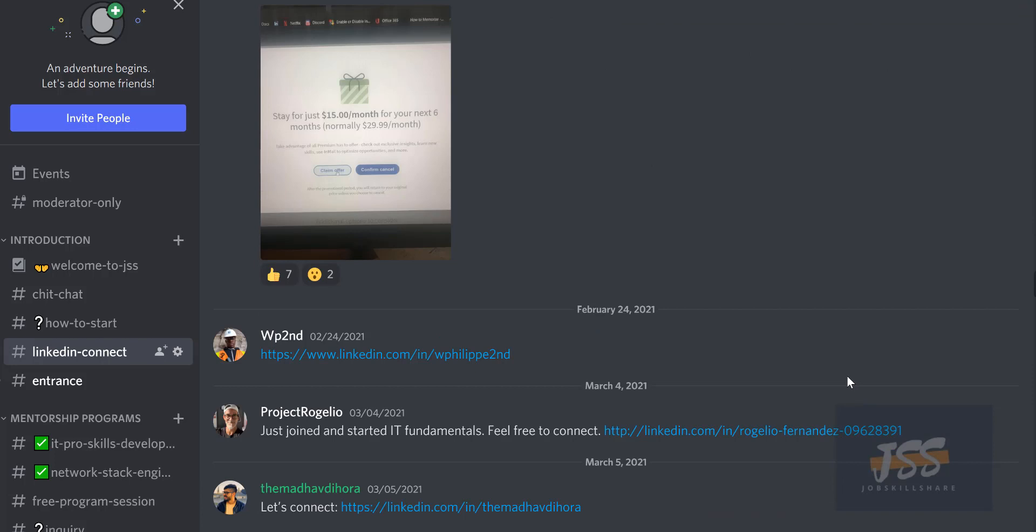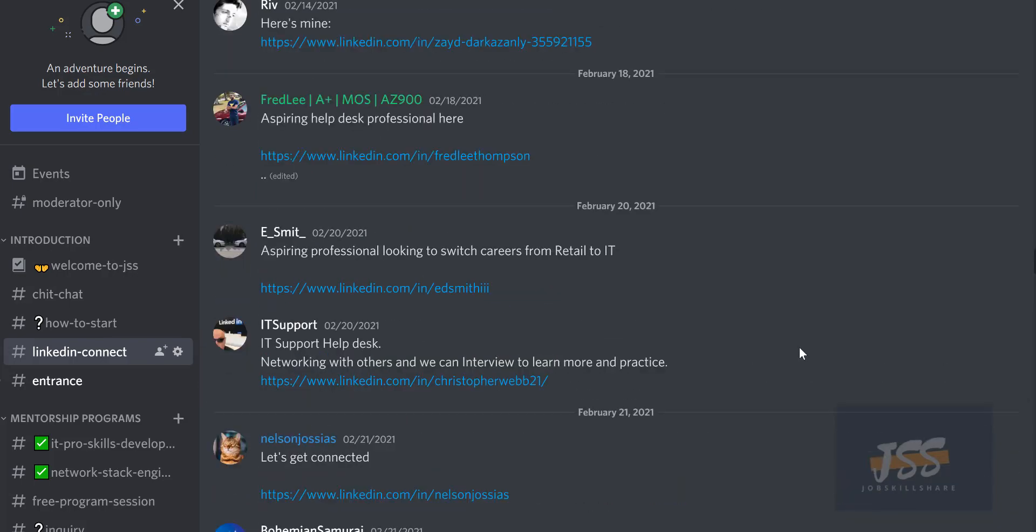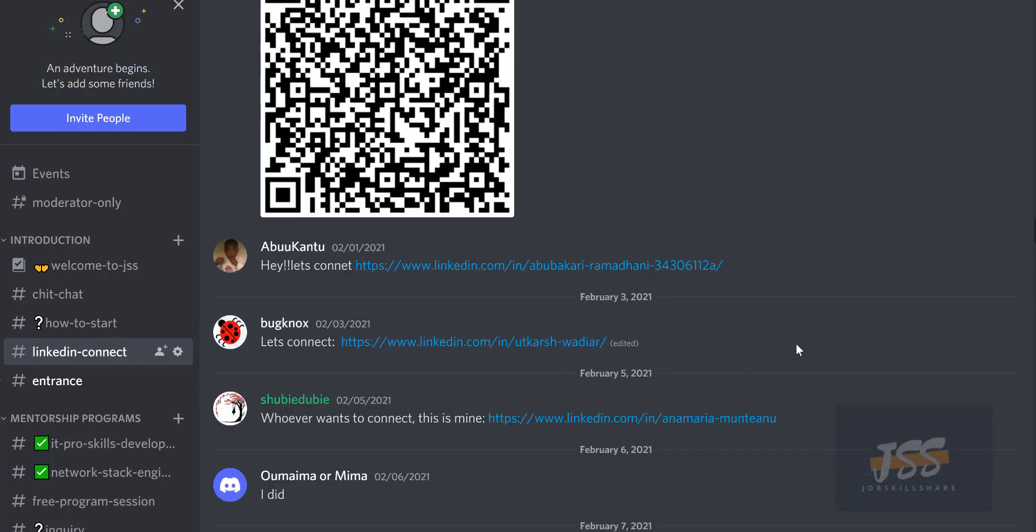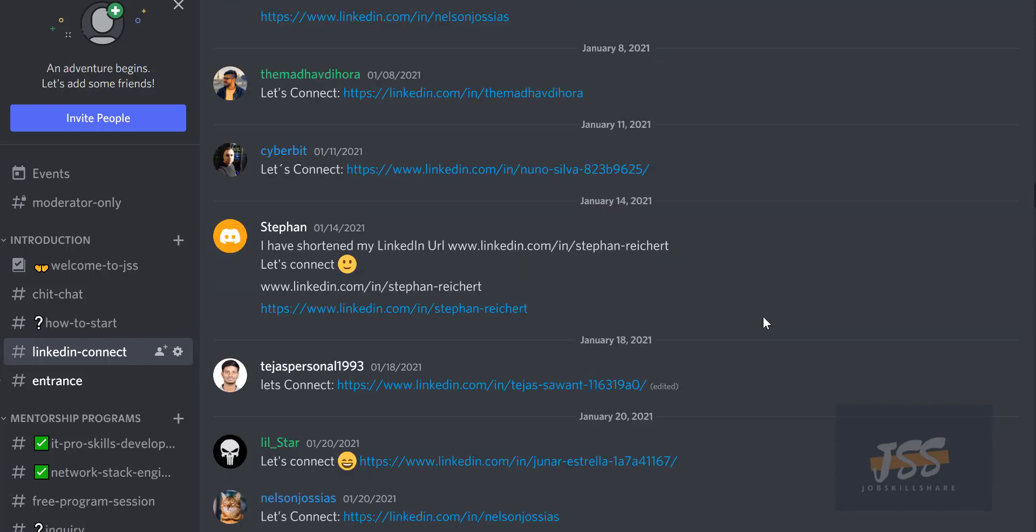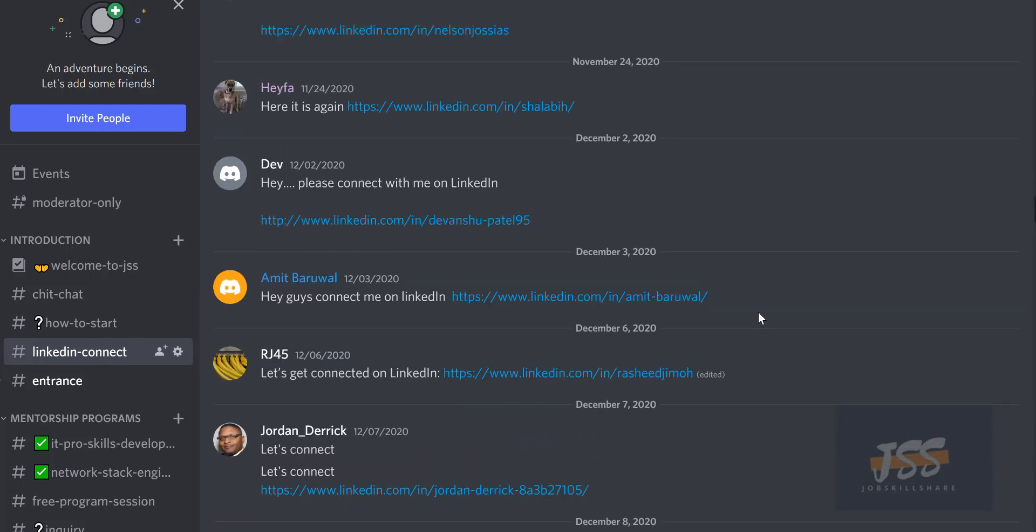If somebody will take you serious on LinkedIn, they cannot take you serious if you have only five connections. You need a lot more connections than that. Come over here, start adding all these people because they put it there for you to get connected. This is the easiest way to have good connections, not just going out there on LinkedIn and connecting with anybody else. You're going to connect with IT professionals, so your surrounding and the posts and anything around that profile is going to be IT related.